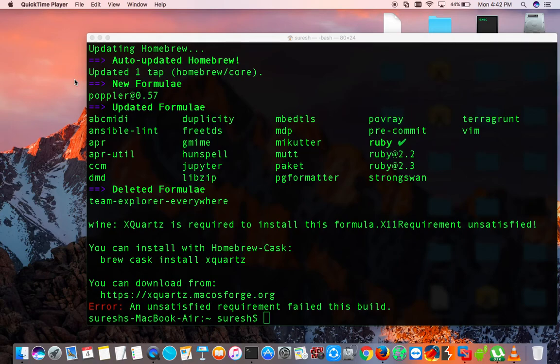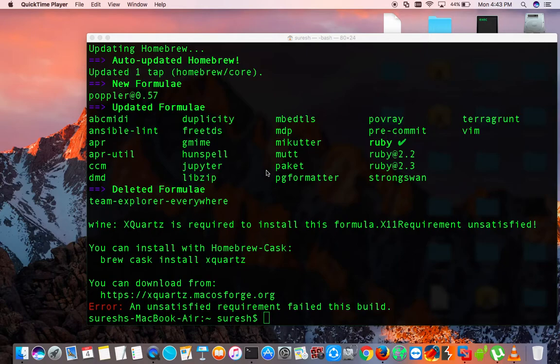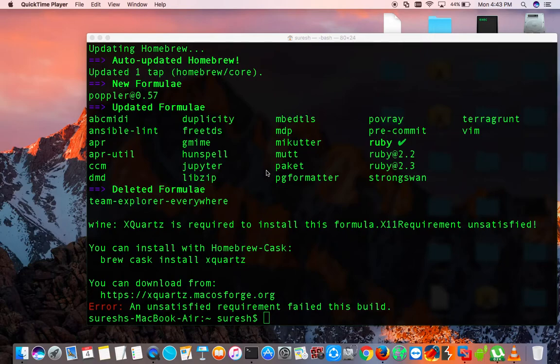I'm going to show you how you can browse any website in the terminal. It will work for all the Linux users as well as for Mac OS X. And it will not work for Windows users. I will upload some other video showing how you can browse any website at the CMD, but for the time being, I'm going to show you how you can browse any website in Linux and Mac OS X.